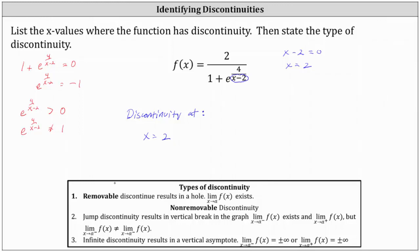Removable discontinuity occurs at x values that are zeros of the denominator as well as the numerator, meaning when the numerator and denominator have common factors. Non-removable discontinuity occurs at the zeros of the denominator that are not zeros of the numerator, meaning where the factors in the denominator are also not factors in the numerator.